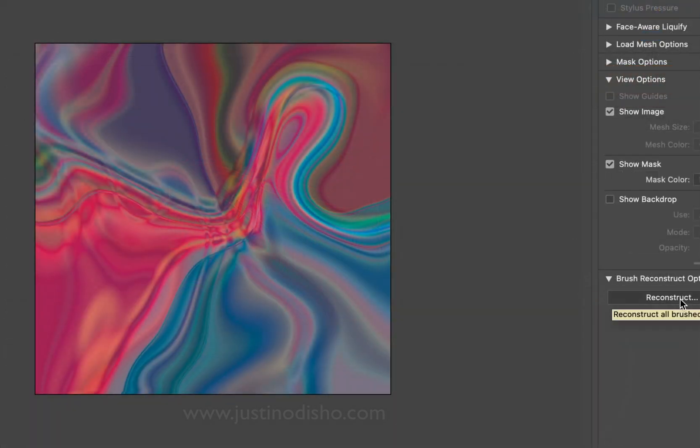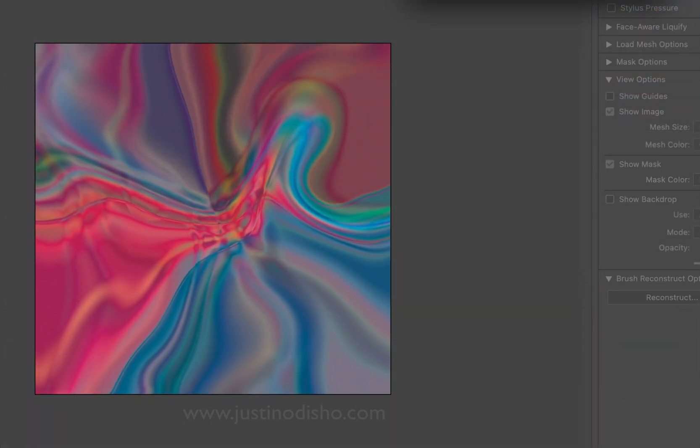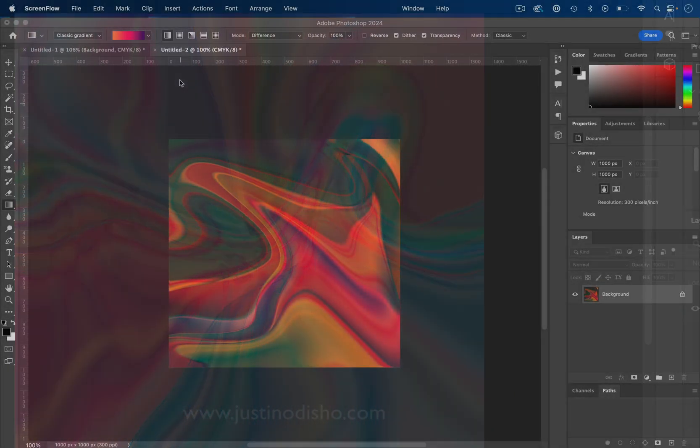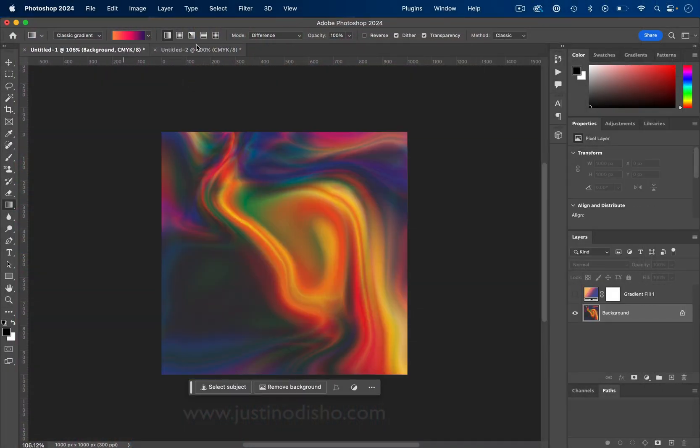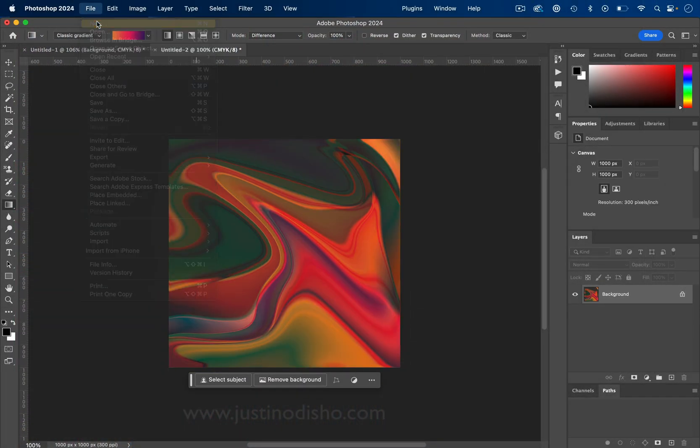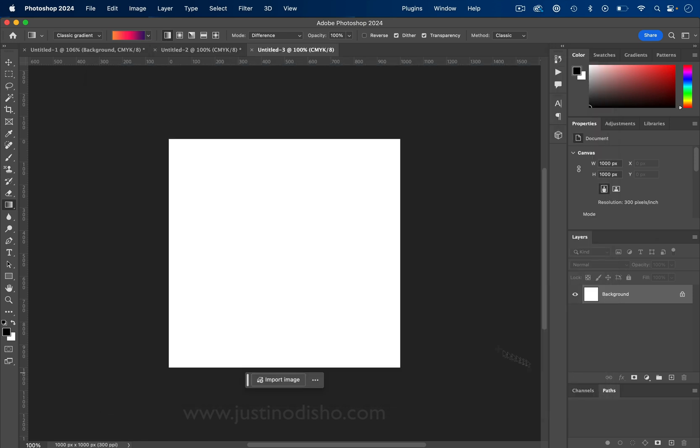In this Photoshop tutorial you're going to learn how to create these awesome liquid paint gradient backgrounds. So let's start with a new canvas of whatever size we want. I'll go to File, New, make it whatever size you want.